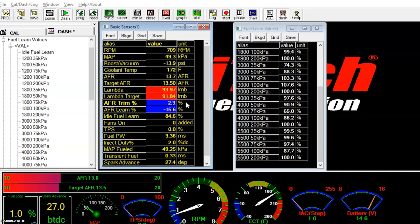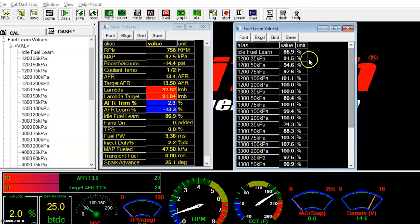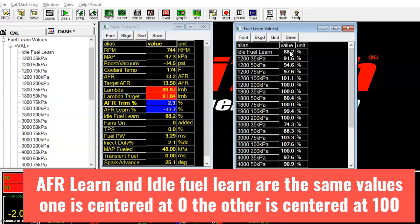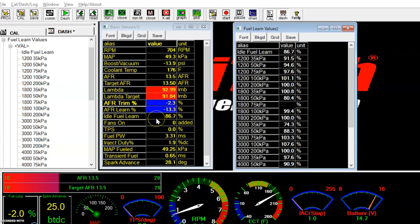You can see at idle, my AFR learn is minus 15.6%. On the learn table over here, it's idle — so that's the same thing. Minus 11.7 is 88.2%. One centered around zero, one centered around 100. It's the same thing, just maybe a little point of confusion.